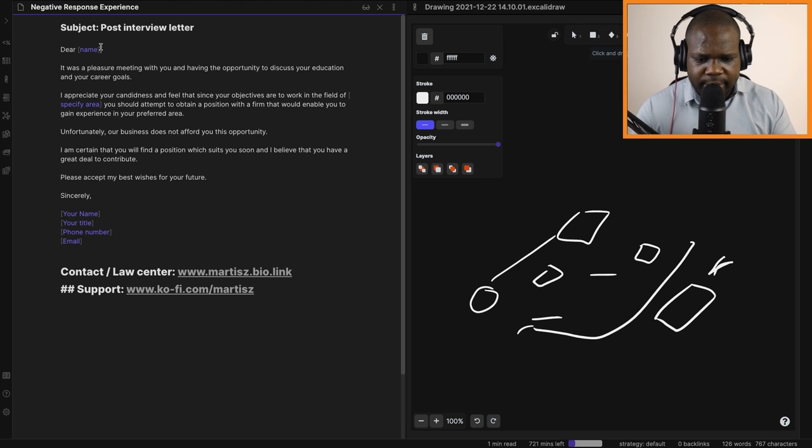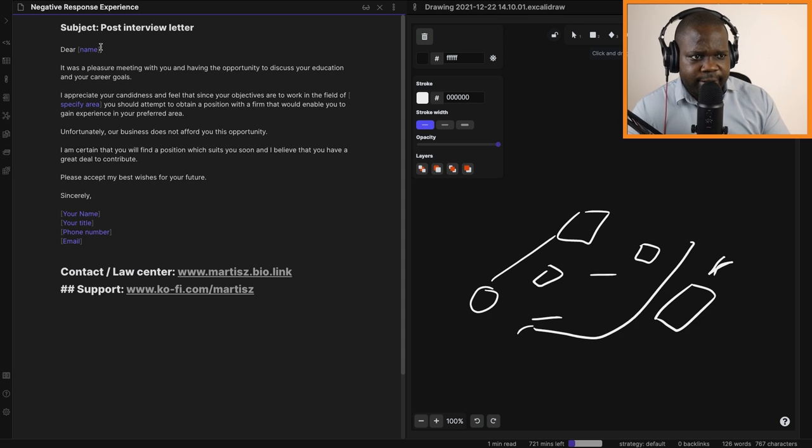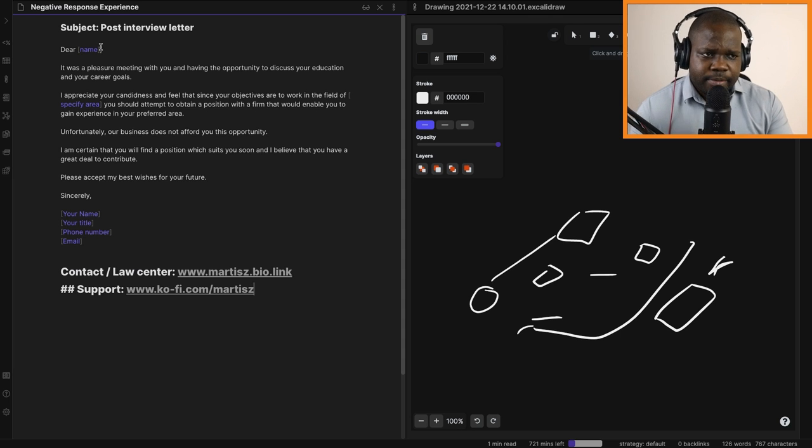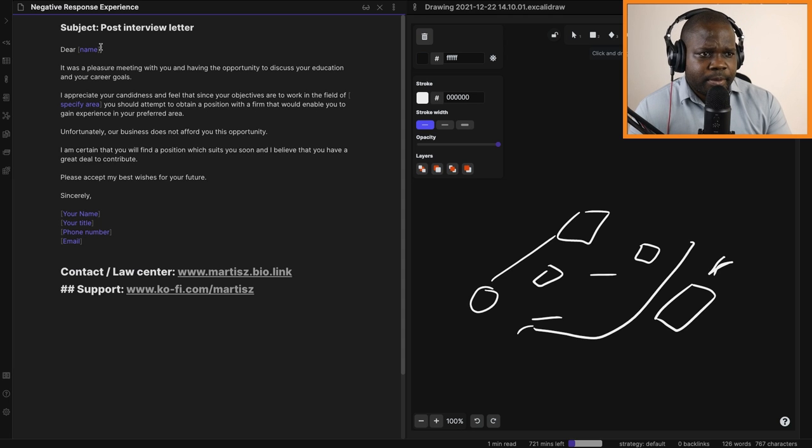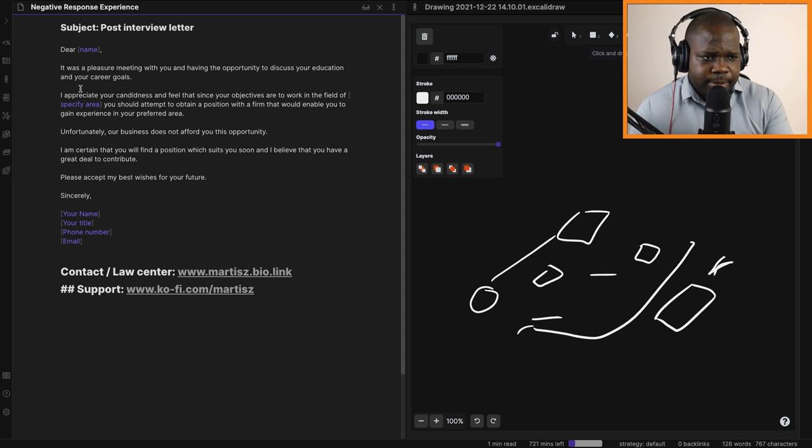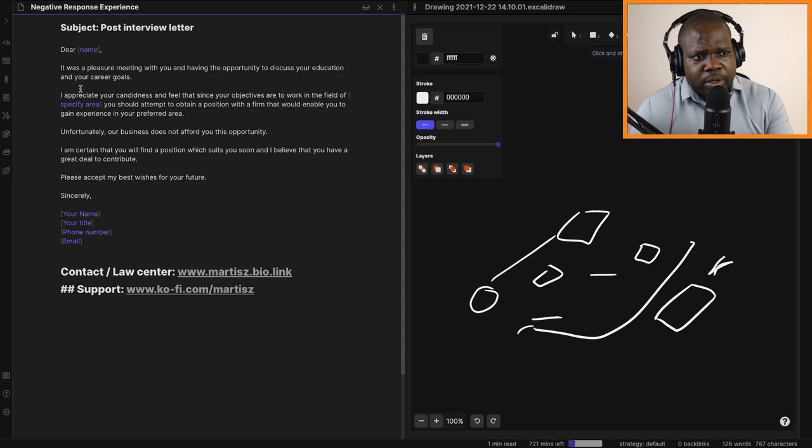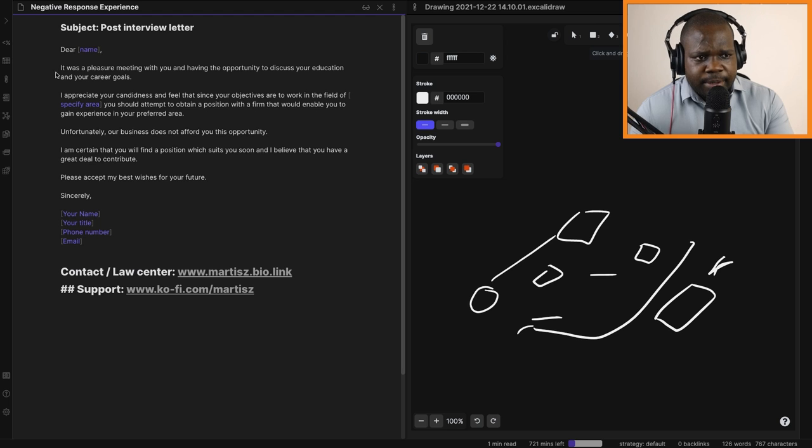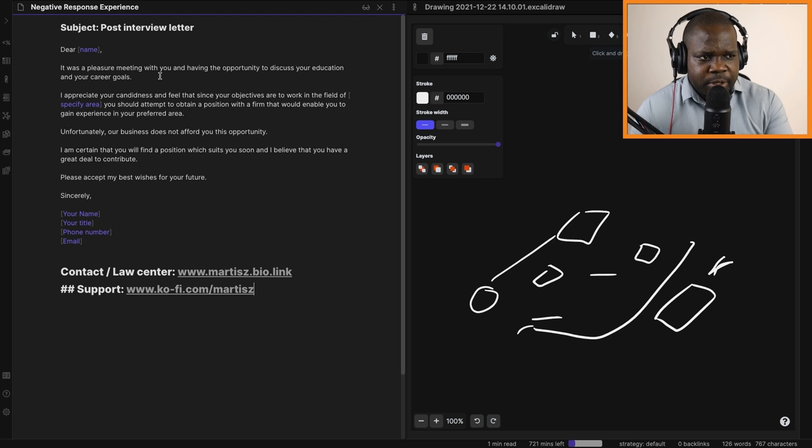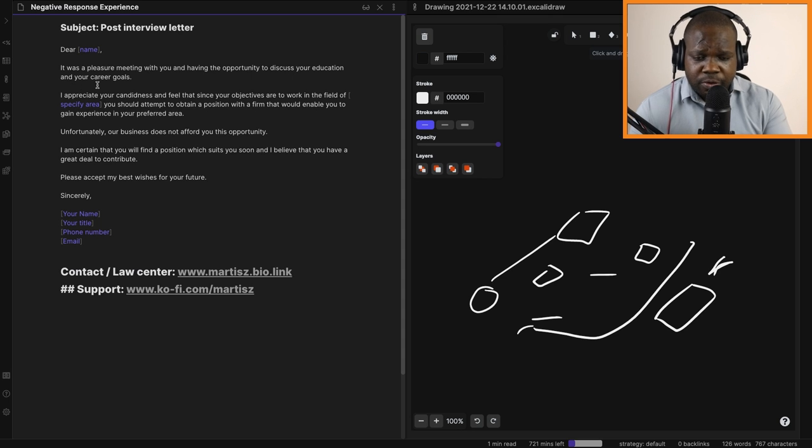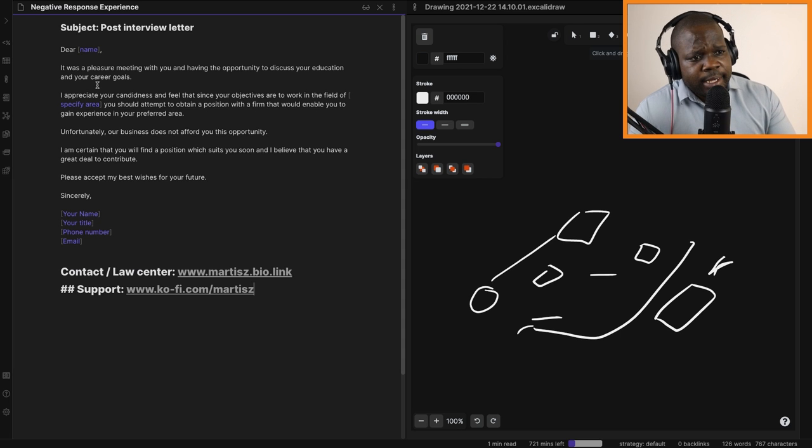This is the second letter. Here we have the letter, post-interview letter. You start with Dear and then name. It was a pleasure meeting with you and having the opportunity to discuss your education and your career goals. During the interview you talk about those things.